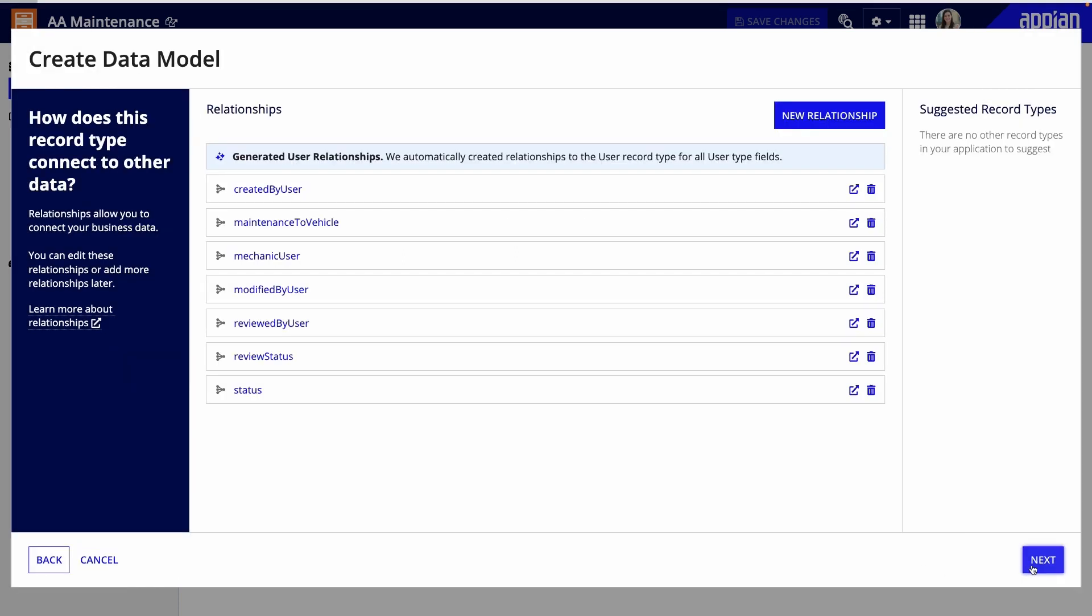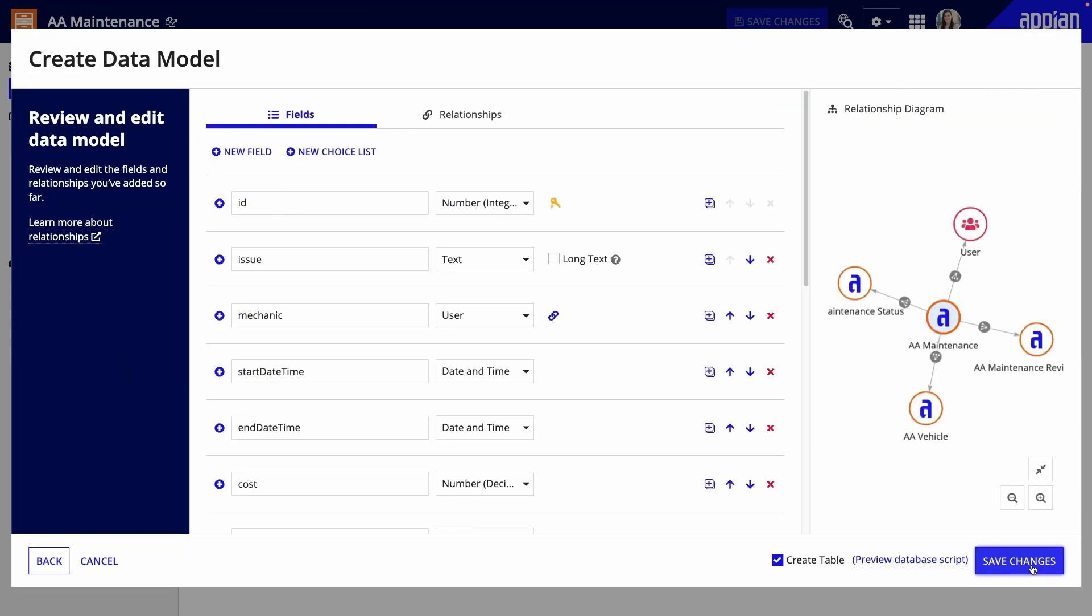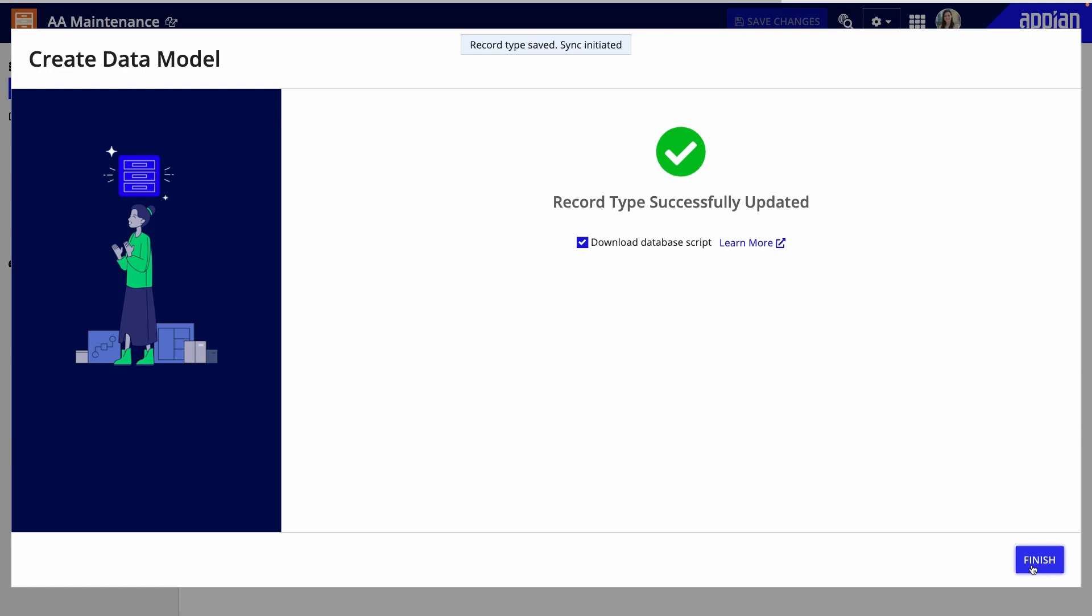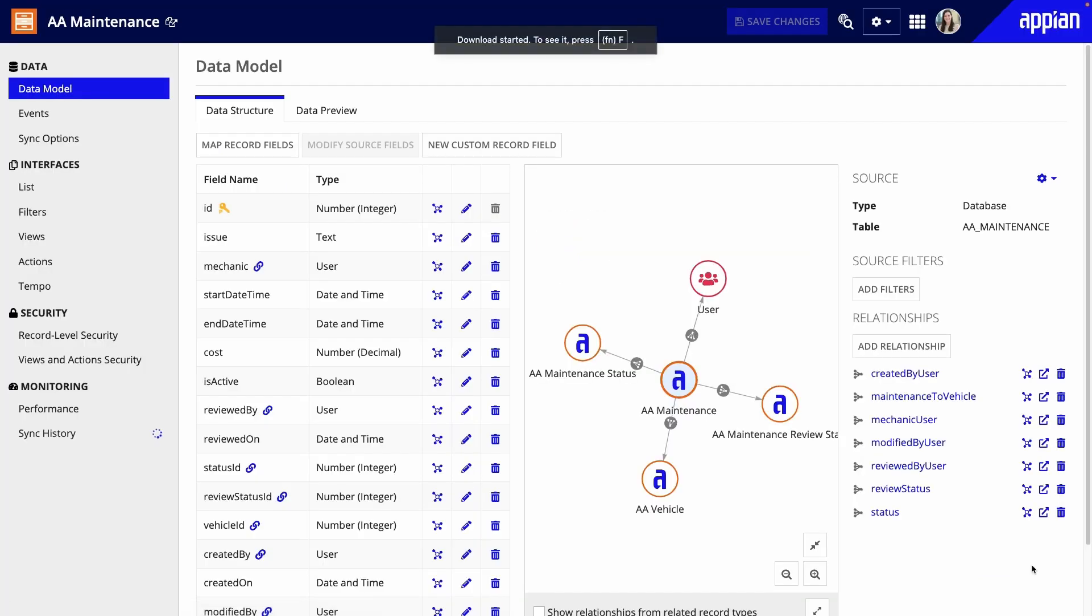Finally, I can review and modify my data model before saving changes. Now, tables will be created for maintenance and the statuses. When I click finish, I can download the database script, which can be used to deploy changes to the database table when moving the app to different environments.